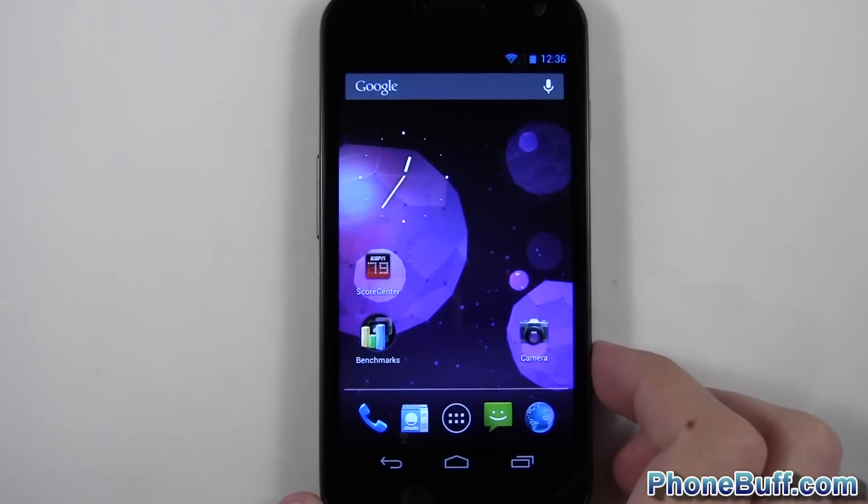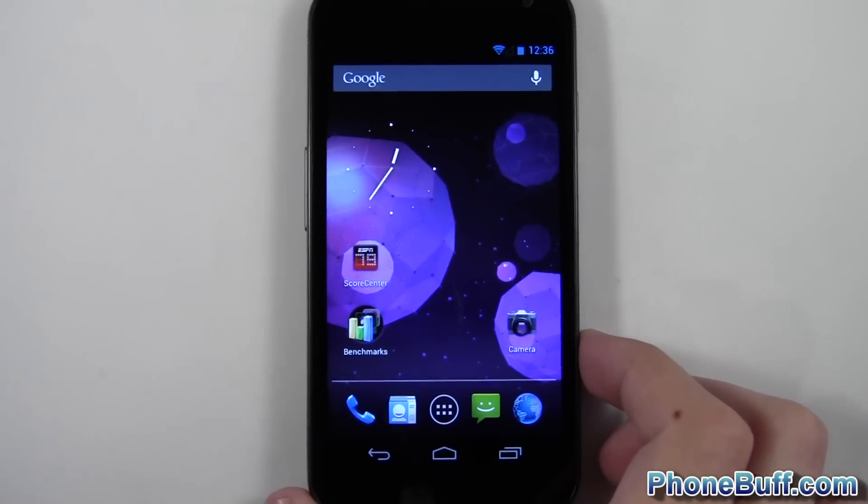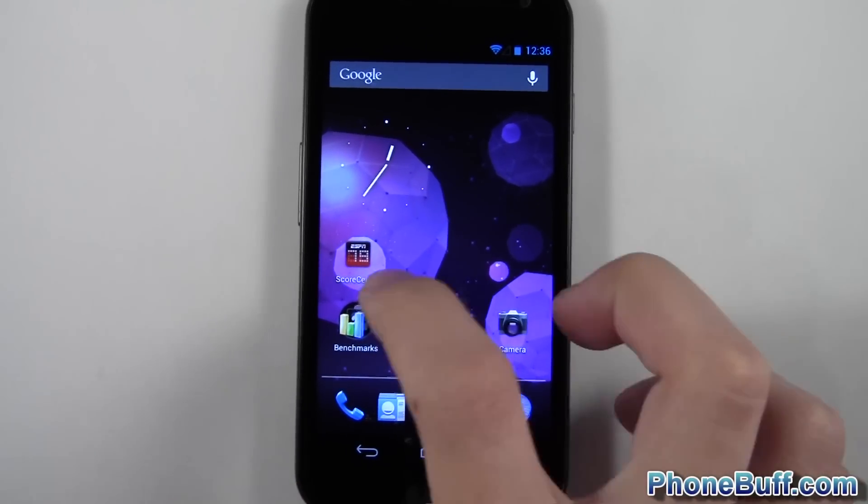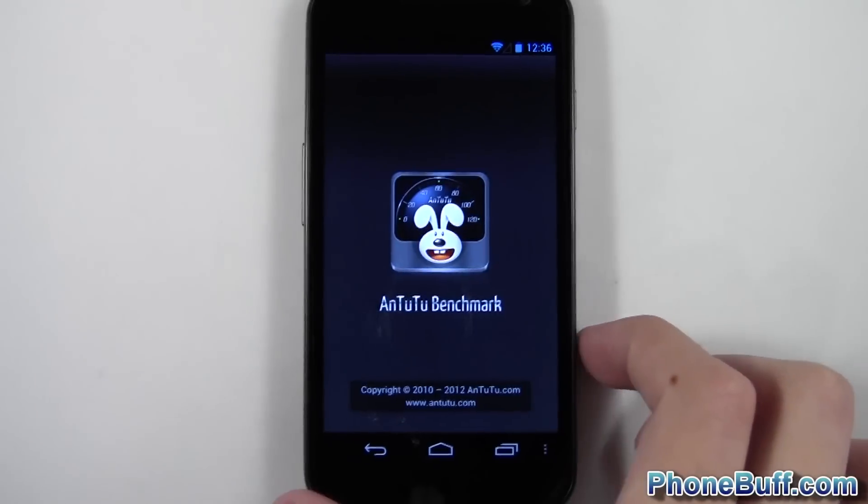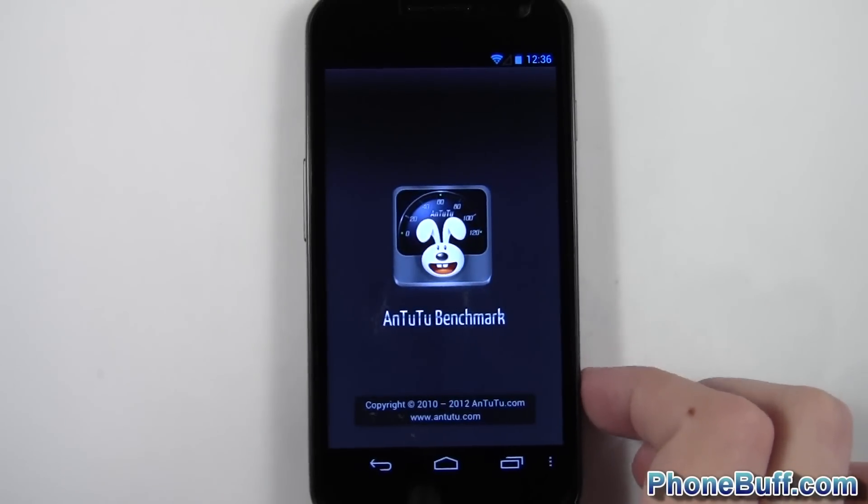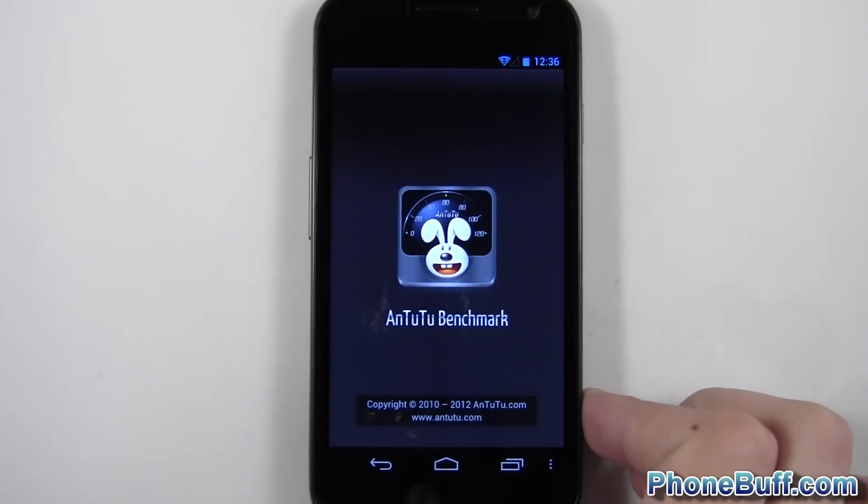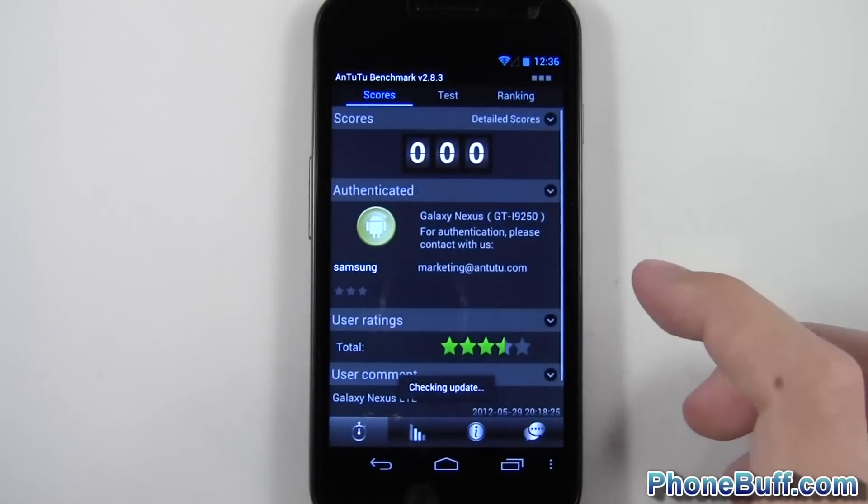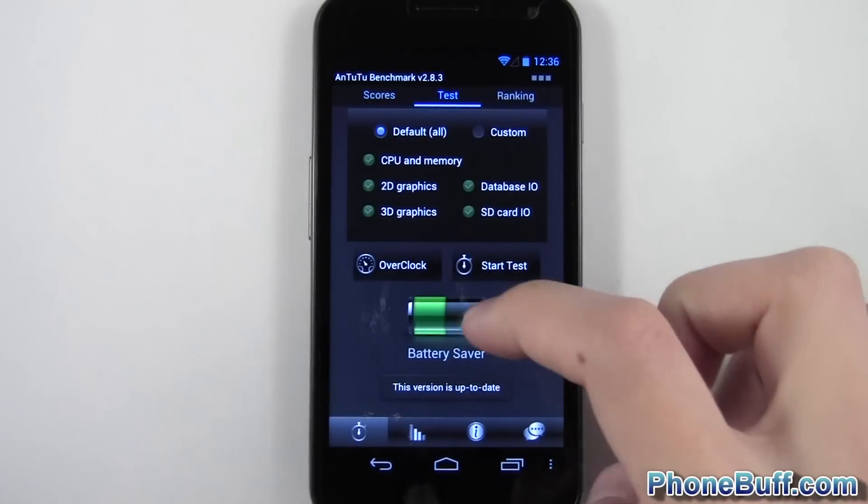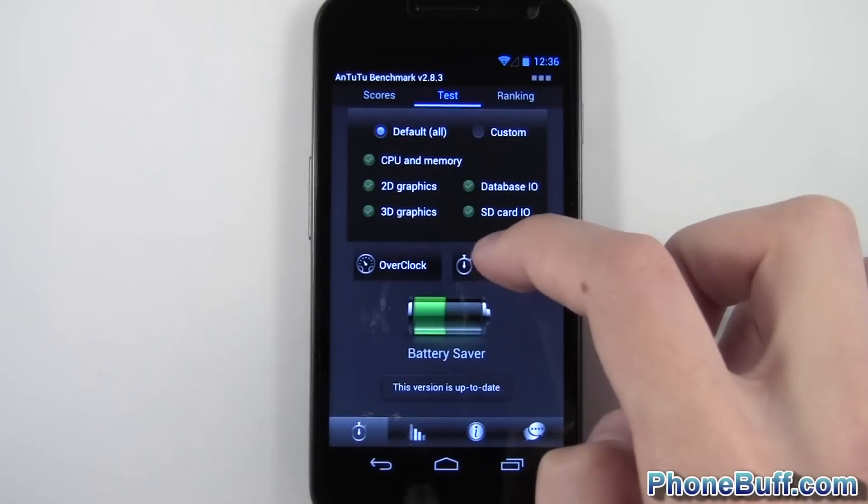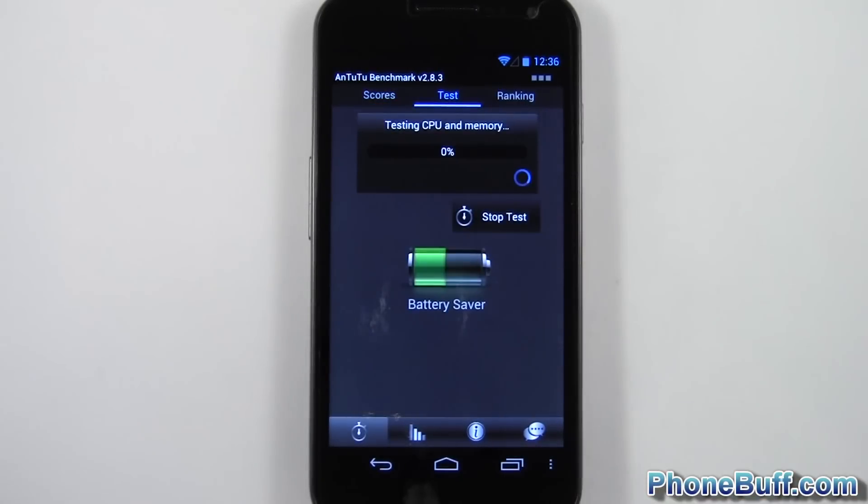So anyway, we'll go ahead and go to the next benchmark and that will be Antutu. I'll do the same thing, just kind of fast forward through the whole process so you can see the results.